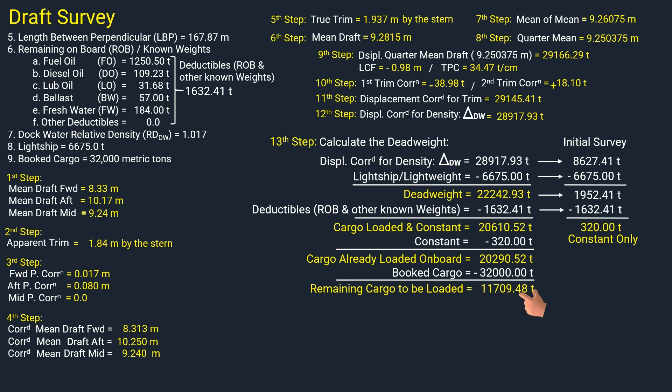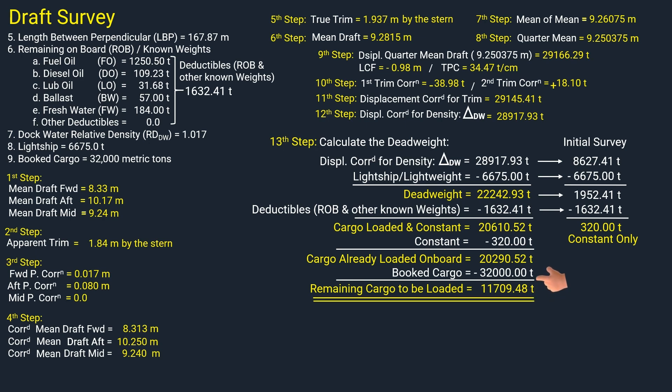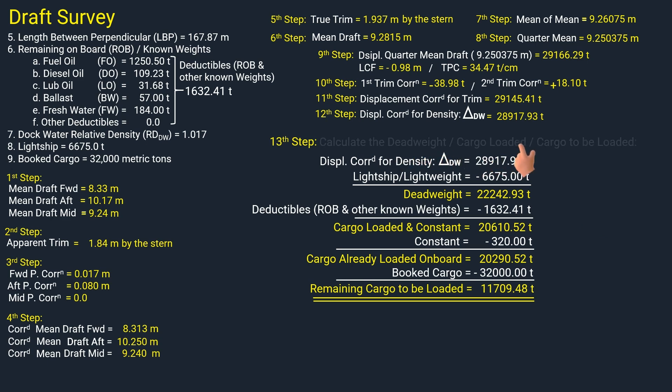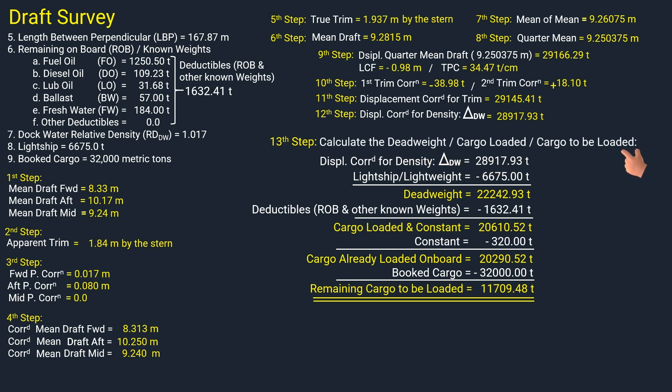This is the amount of cargo to be loaded to hit the target of 32,000 metric tons. The 13th step in our procedure is also the last step: calculate the dead weight, cargo loaded, and cargo to be loaded. I hope you found this video helpful — see you in my next video, thank you for watching.